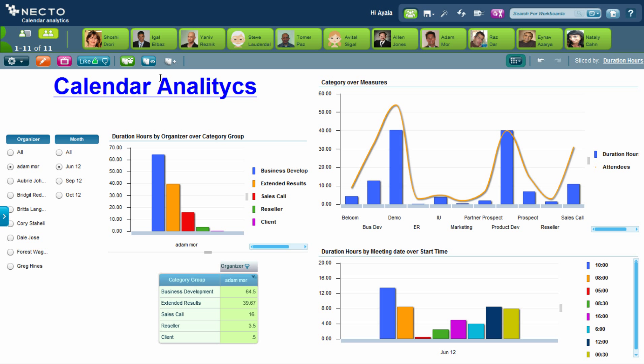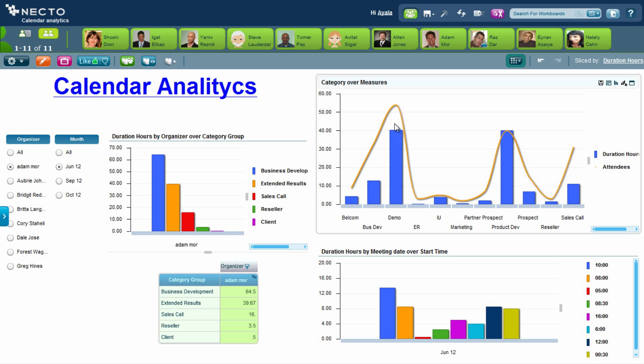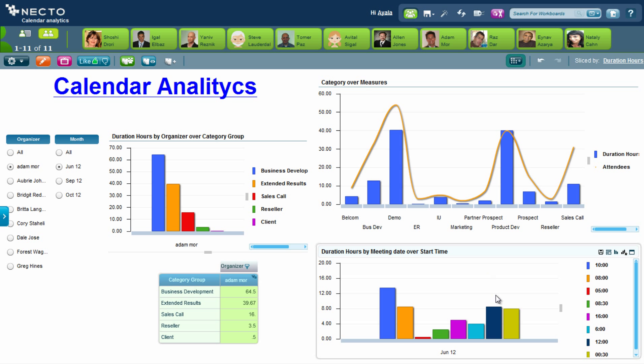I can continue exploring this through the connectivity I have here to the calendar information. I can see that I also have the duration of hours according to the number of attendees in each meeting and the topics of the meetings. I also have here the time that was spent in meetings according to different times of the day.